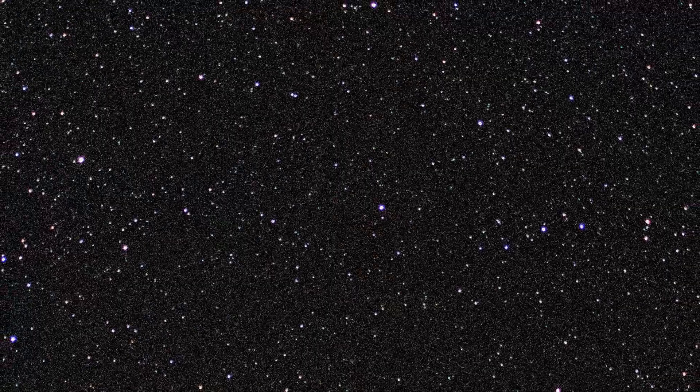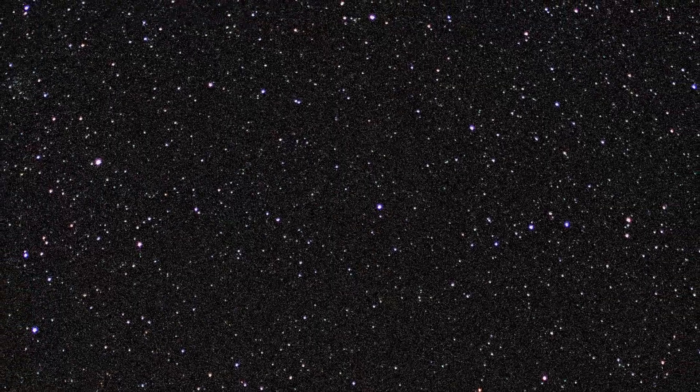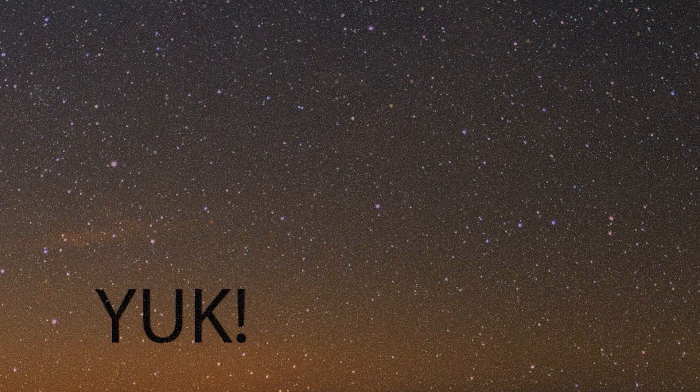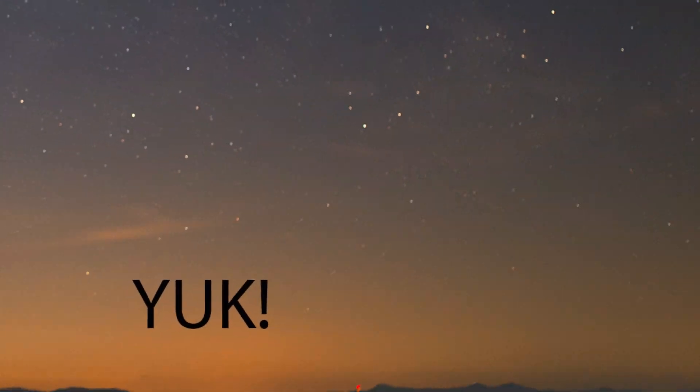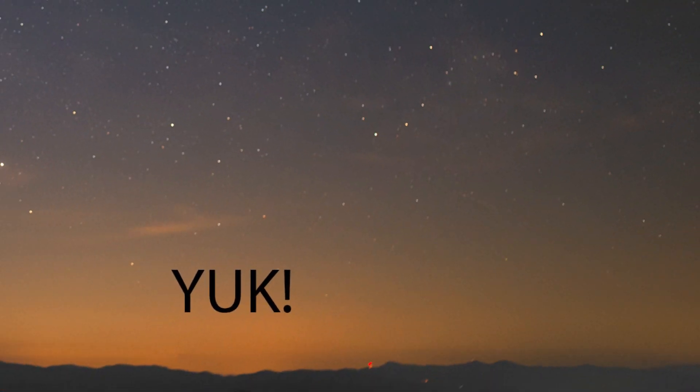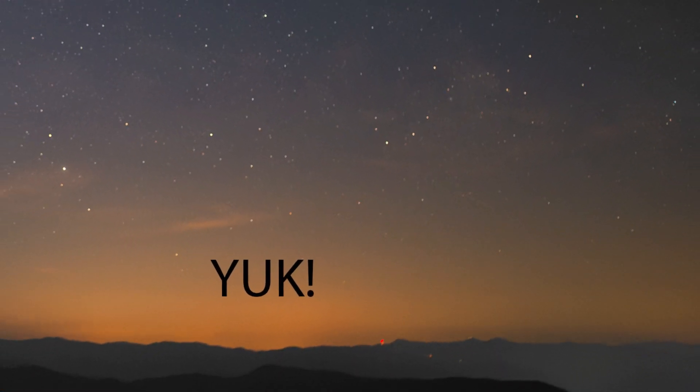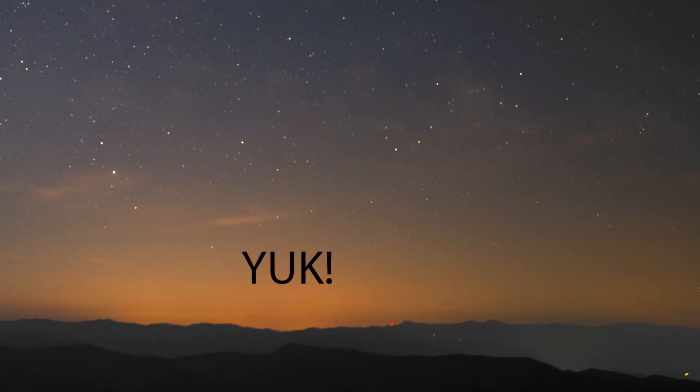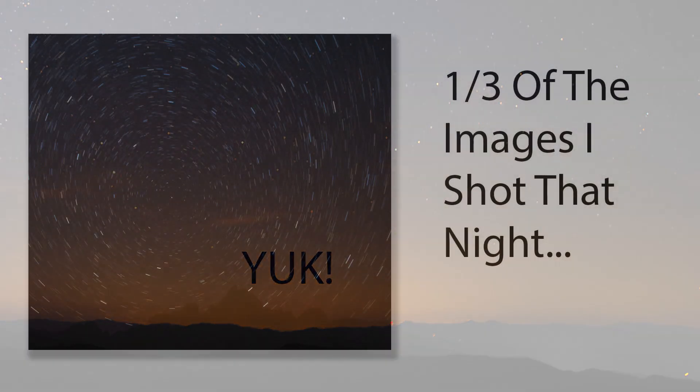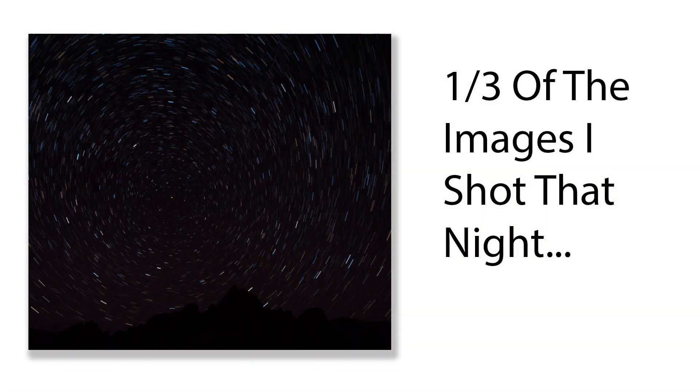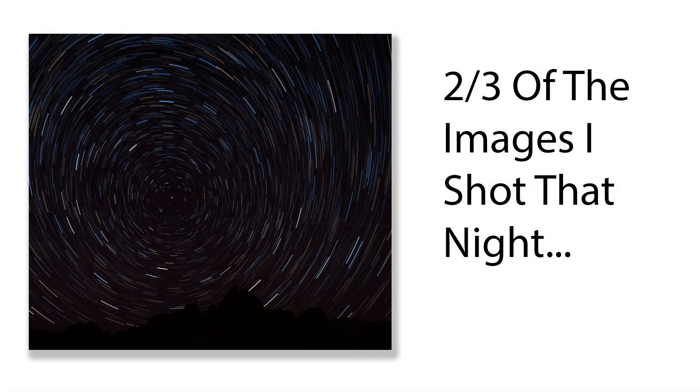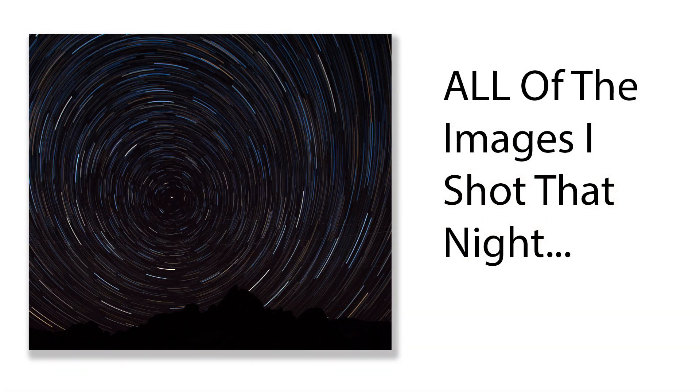But first, why not do one long exposure? Well, there's several reasons. First, noise becomes a huge problem on really long exposures. Second, really long exposures have much more opportunity to pick up stray ambient light. And third, you can actually choose how long your star trail is going to be in post-processing by the number of images you choose to stack.